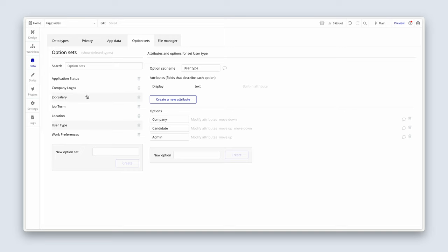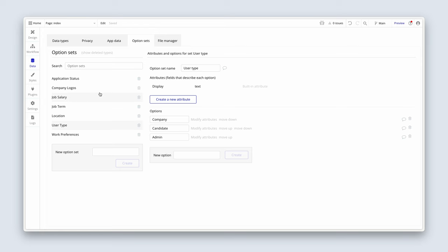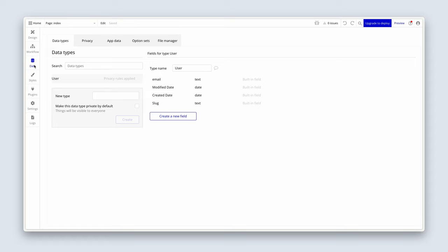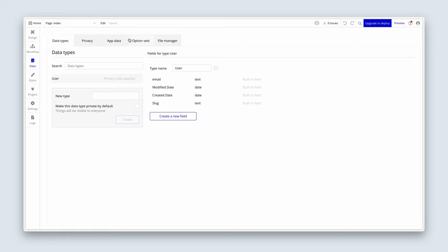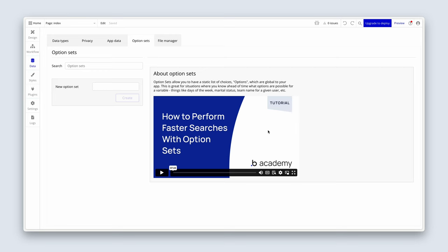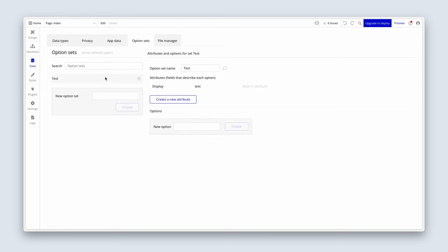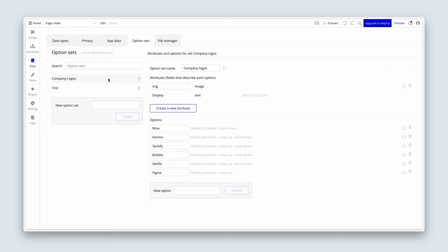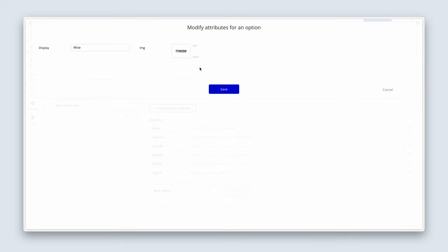So jump into the demo app. I want you to right-click and copy company logos, then head over to your app, go to the data tab, option sets, skip tutorial first of all. First, we're just going to create a test option set. This just starts a list on the left-hand side, but now we can just right-click on test and paste. And there we have it, company logos.